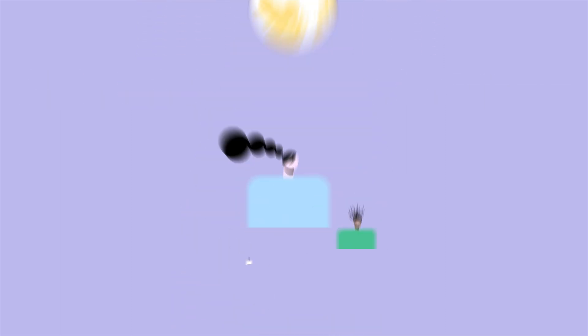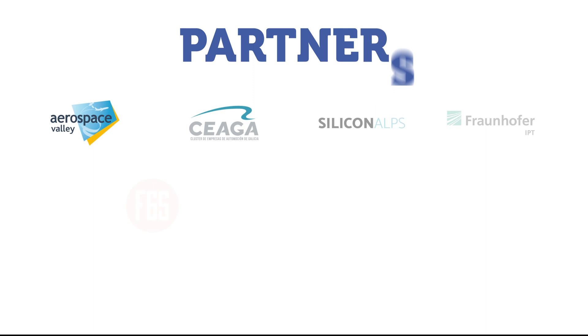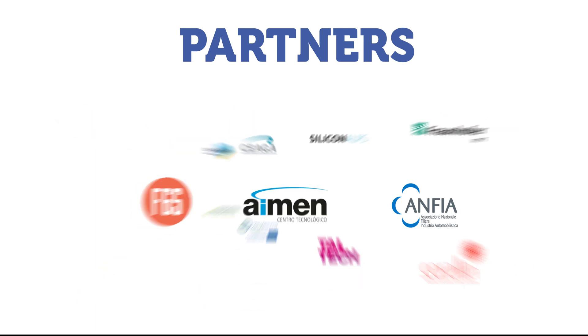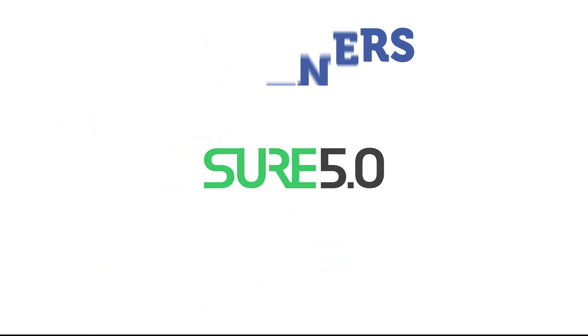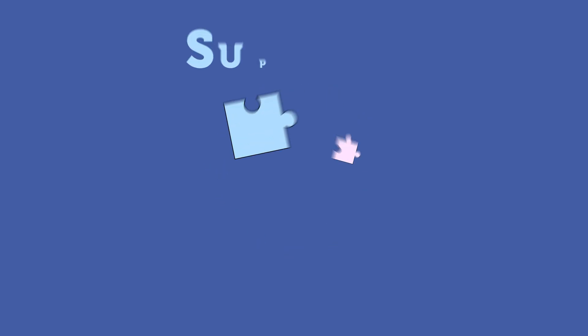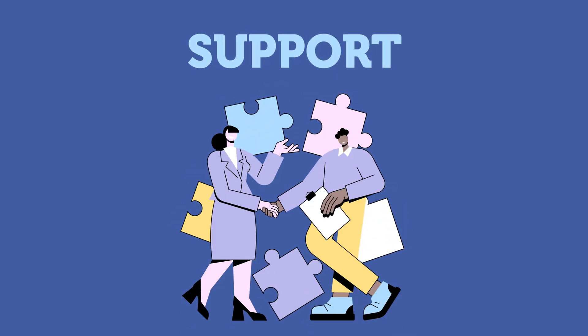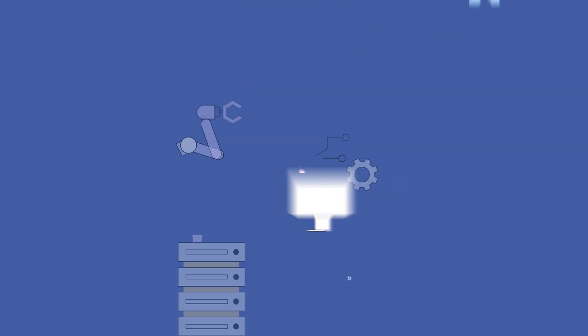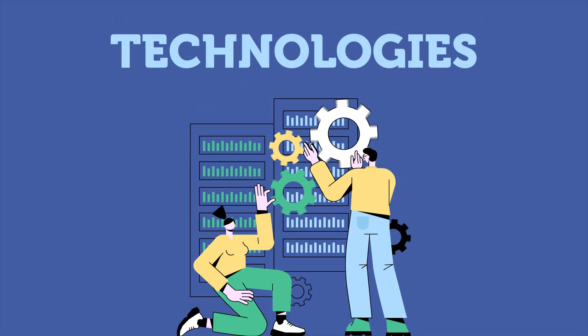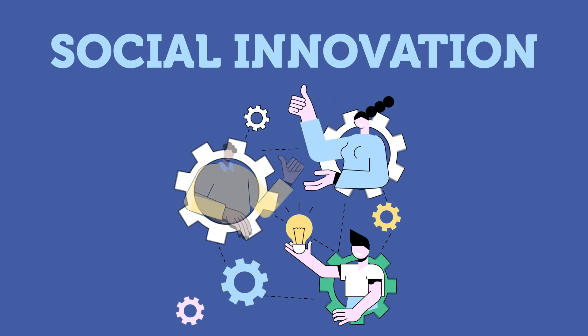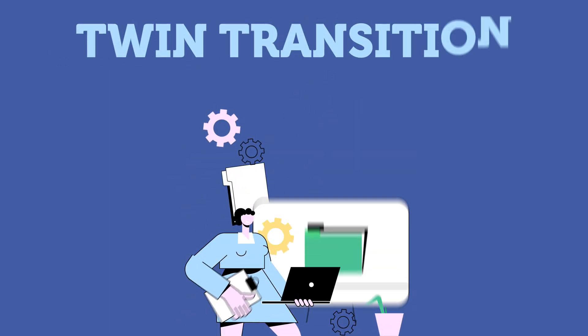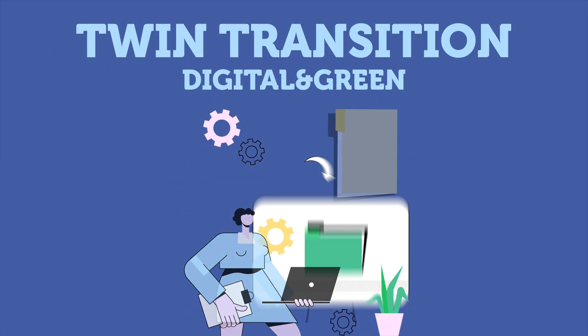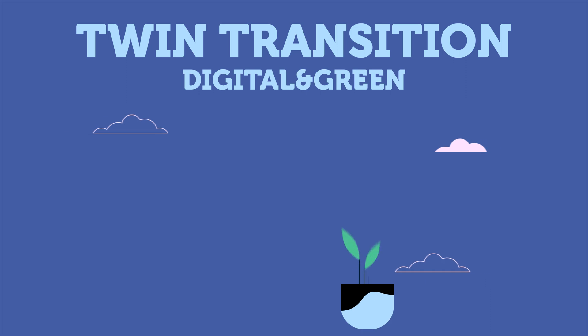In this context, 11 partners joined forces to create SURE 5.0, a European project whose objective is to support SMEs in their adaptation and implementation of advanced technologies, as well as to consider social innovation practices that will facilitate their twin transition, digital and green.